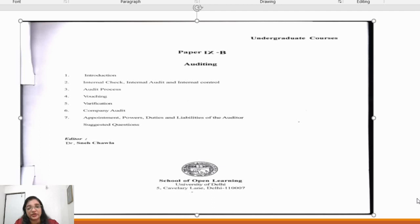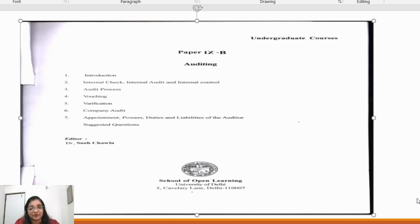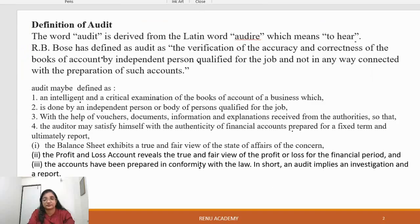You will be able to download it and easily understand it. If you listen to my video, you will be able to read it and recall everything easily. In every chapter, I will provide summary notes.